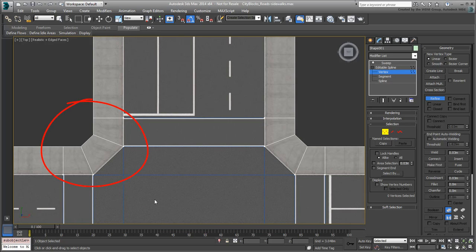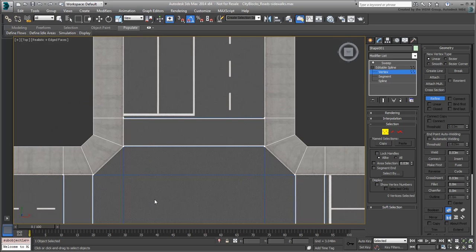Keep in mind that if the camera is not getting close to these areas, you may not need to spend too much time on them. If you do need to get the camera close, then you need to work a little harder to tweak the geometry. We'll get to that in a moment.